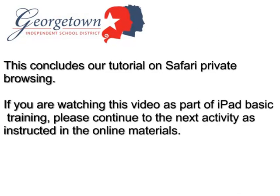This concludes our tutorial on Safari private browsing. If you are watching this video as part of iPad Basic Training, please continue to the next activity as instructed in the online materials.